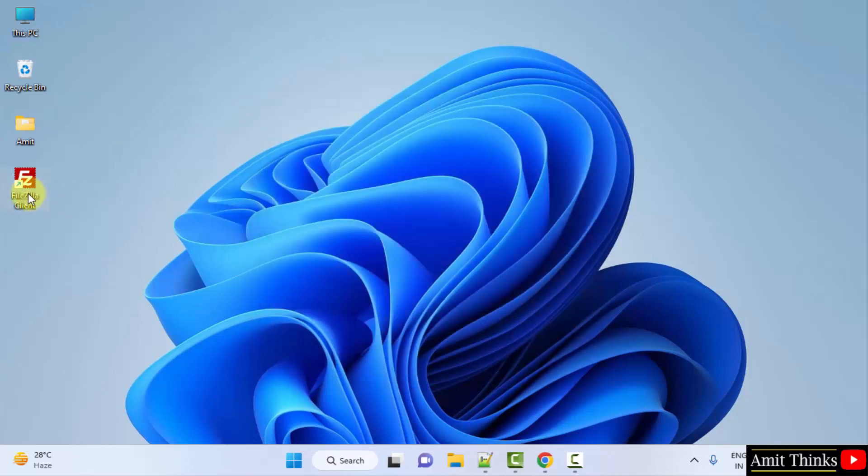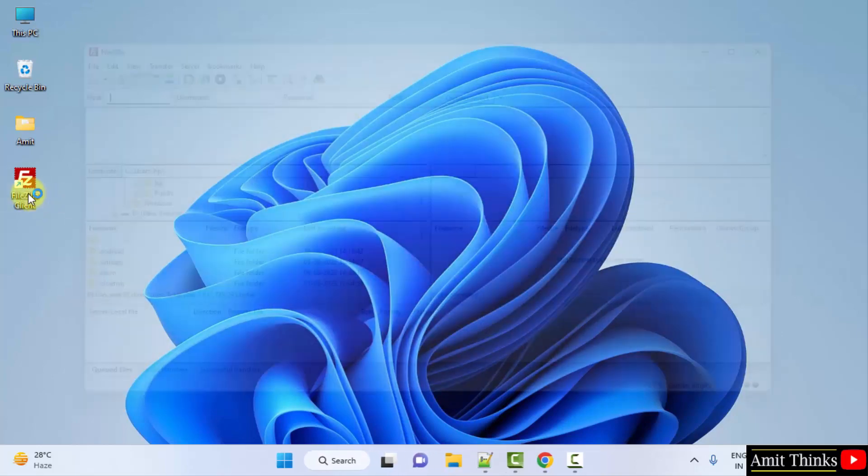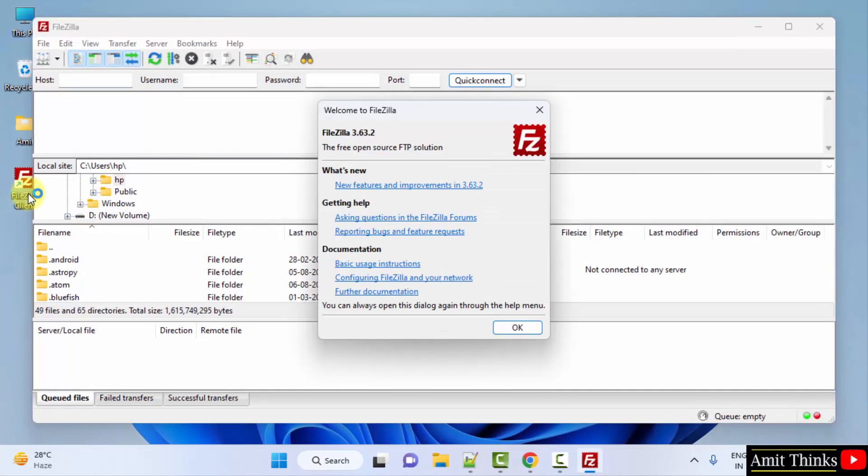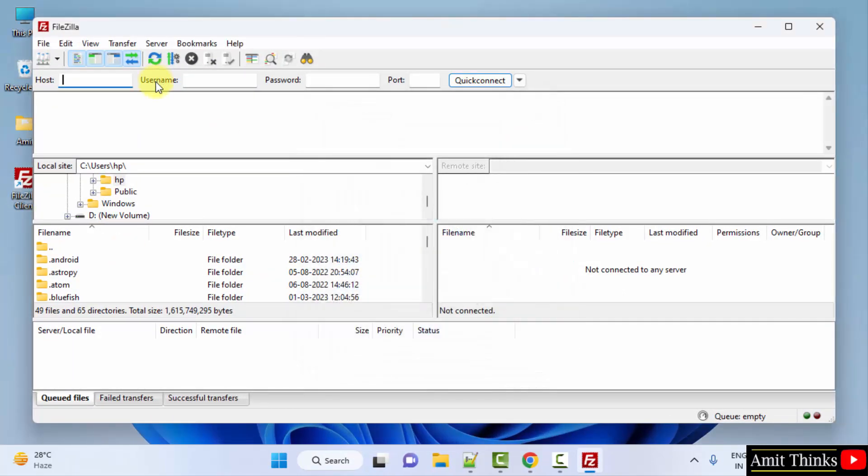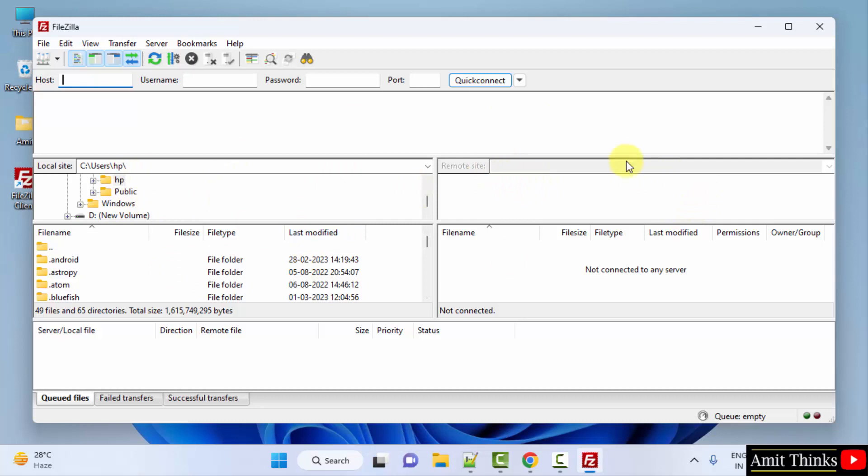Now I will open the desktop shortcut. Okay, so here you can see, you can add your host, username, password, that's it, and you can connect with your website. This is your system and this will be your remote site, your website. So you can transfer data easily using FileZilla and also check your files.